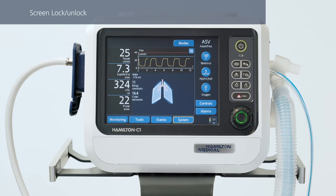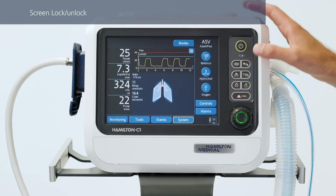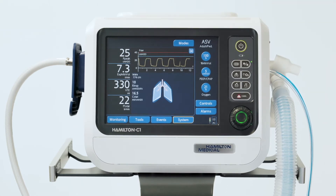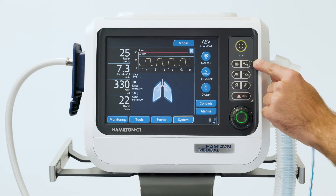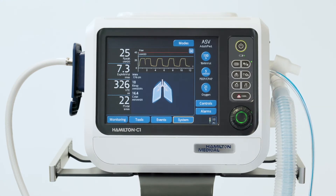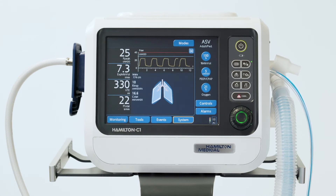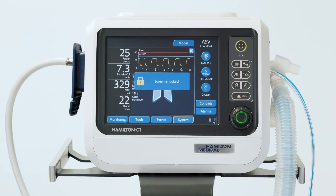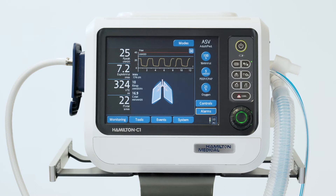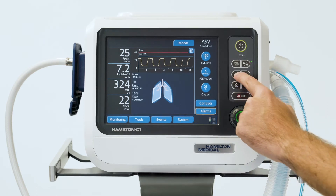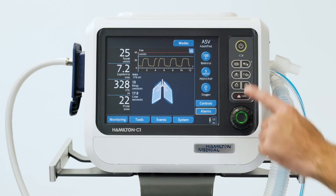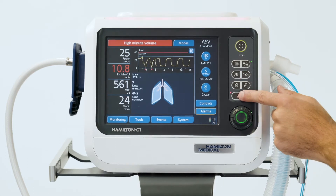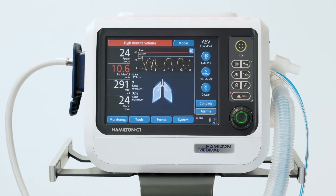To prevent information from being entered accidentally, you can lock the touch screen. When the green indicator next to the key is lit, you know that the screen lock is active. If you touch the screen, this will generate an audible beep and a screen lock active message will be displayed. Even when screen lock is active, some device controls like the manual breath keys, oxygen enrichment, and alarm silence still remain available.